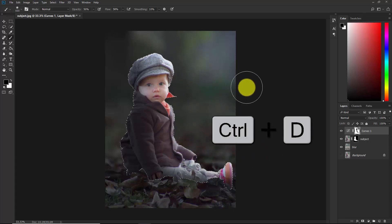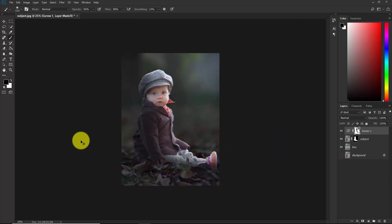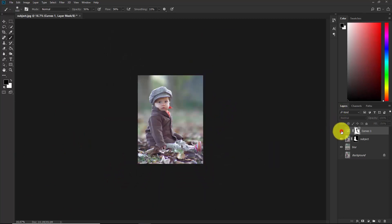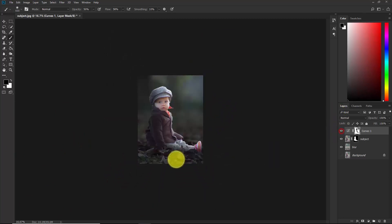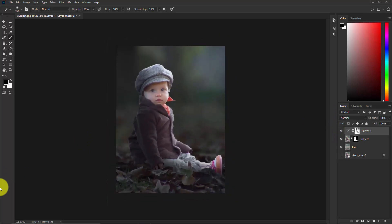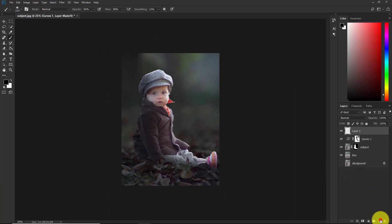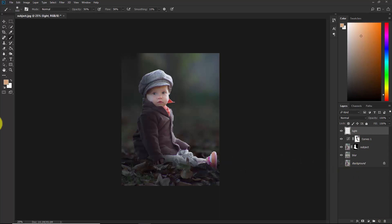Press Ctrl+D to deselect. As you can see, this is before and this is after. Now create a new layer and rename it 'light'.